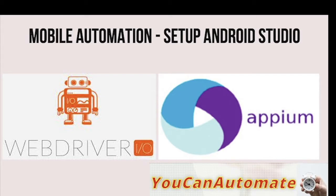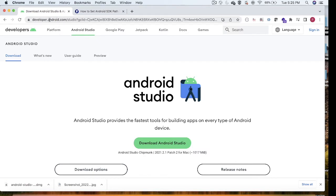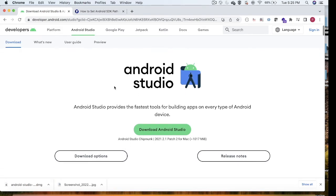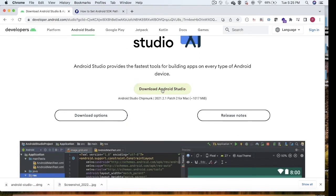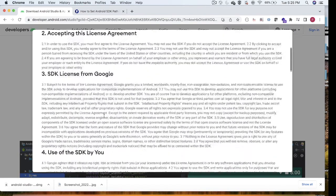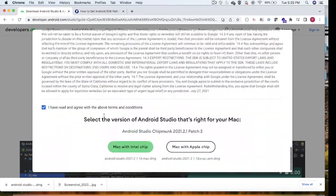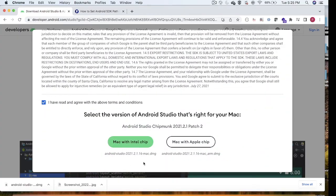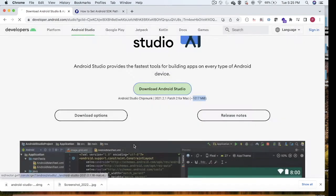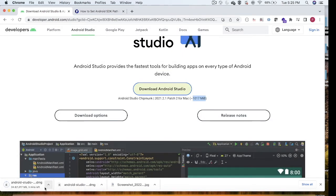That's why we are installing Android Studio before starting with Appium and WebdriverIO. You need to go to the Android Studio website — open a browser and search for Android Studio. Once you find the website, click on 'Download Android Studio'. It is 1017 MB so it will take some time. Click the button and agree to the terms and conditions. Mine is a Mac machine, so it shows the Mac version — if you have a Windows machine it will show the Windows option.